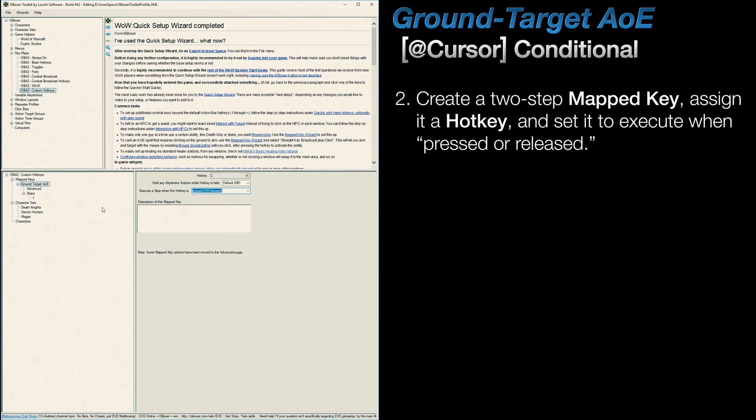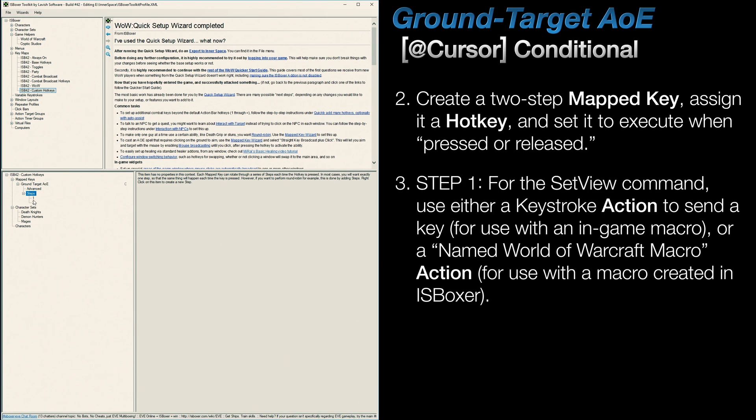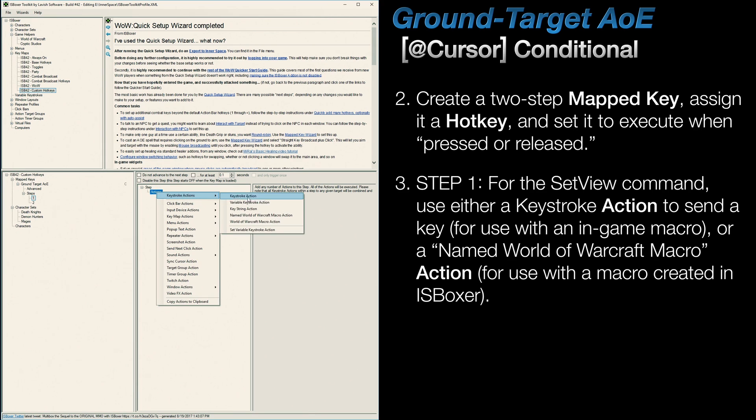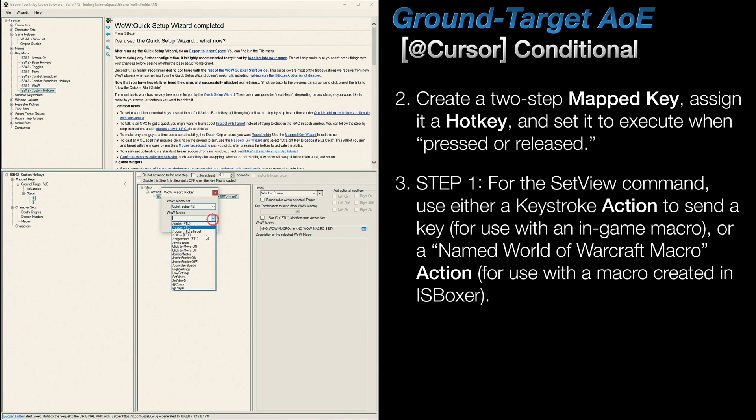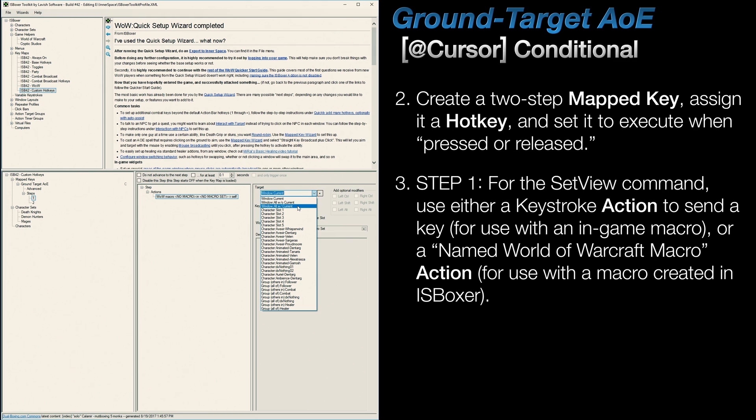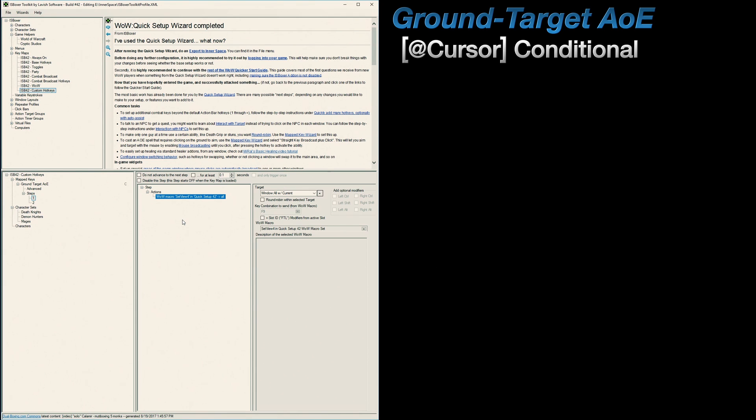Next, create an additional step so that you've got two. Then, in step one, create a named World of Warcraft macro action, and this will be assigned to the set view macro. I'm using a target of allWithCurrent, but for this action, the target you use might be different.